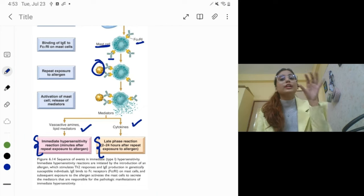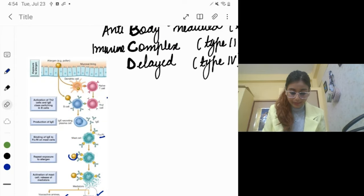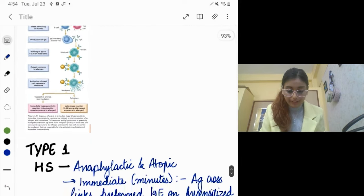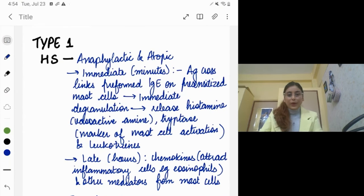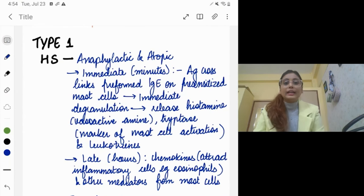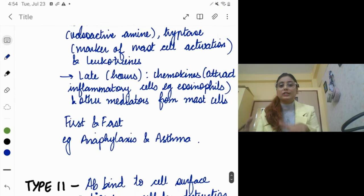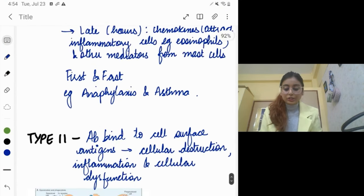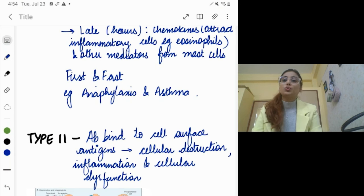Type 1 hypersensitivity is fast — the antigen cross-links IgE leading to immediate degranulation, and later chemokines are released. Anaphylaxis, atopy, and asthma are the key clinical presentations of type 1 hypersensitivity.